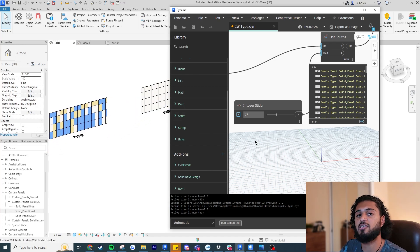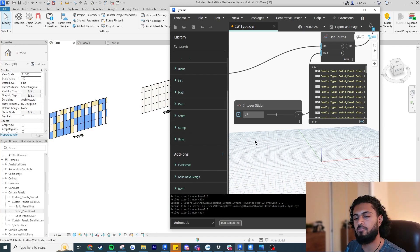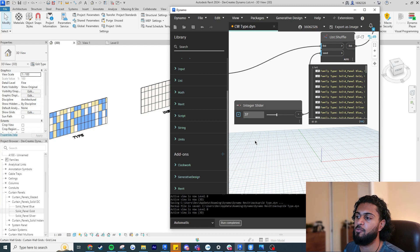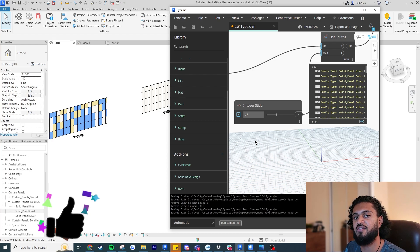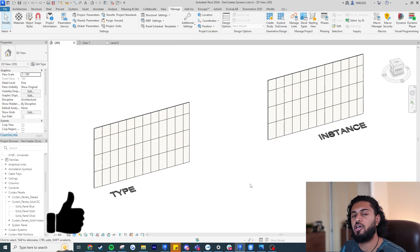If you're new to Dynamo, I'd recommend checking out my previous video where I explained the UI at a slower pace. However, in this video I'm going to explain everything from the ground up, assuming you are a Dynamo beginner. If you enjoy this video, I'd very much appreciate if you leave a like — let's get into it.